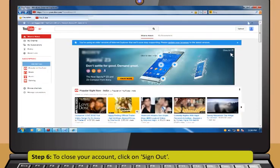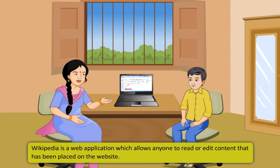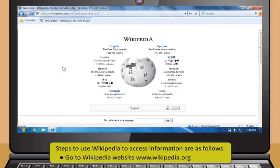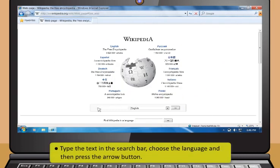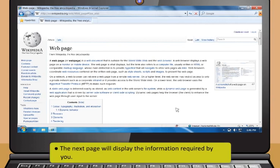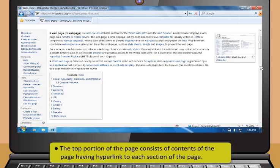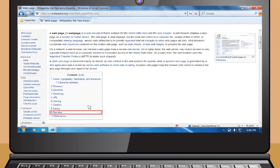Wikipedia is a web application which allows anyone to read or edit content on the website. To access information, go to www.wikipedia.org, type your search text in the search bar, choose the language, and press the arrow button. The next page will display the required information. The top portion of the page contains a table of contents with hyperlinks to each section. You can click a particular section to go directly to it.